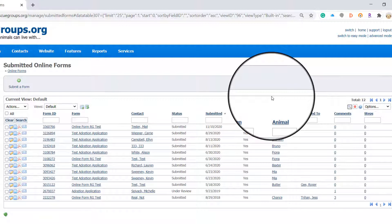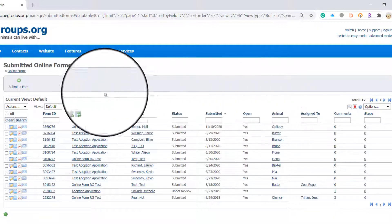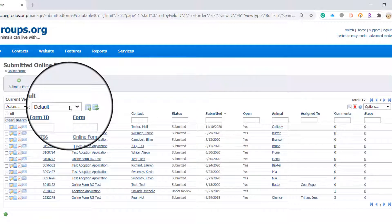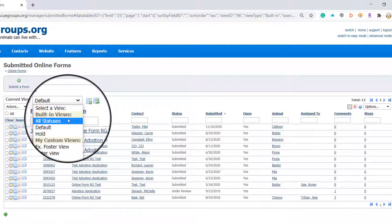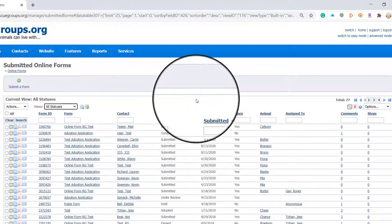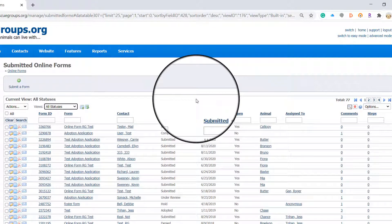From here you can look for anything you like. For example I may look for forms submitted in 2019. I'll switch the view from default to all statuses to make sure all forms are included. I'm looking for old information in 2019.